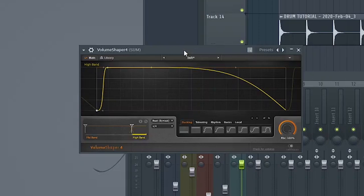Next, you need to remove ultra-high frequencies from the attack of the drum sound. You can use automation, but I'm using a volume shaper.